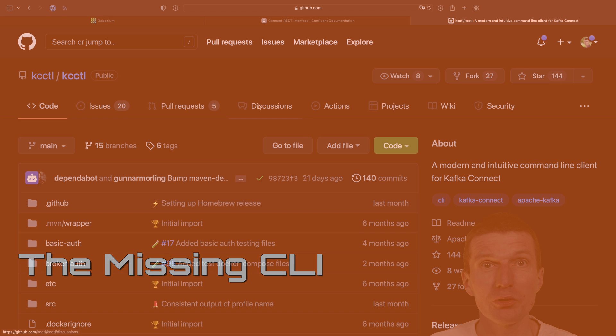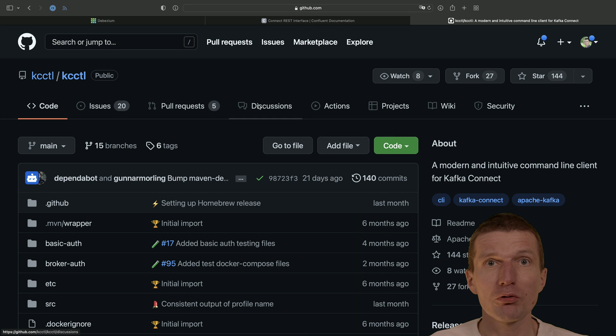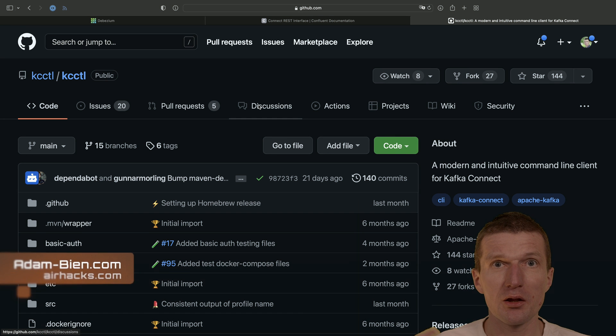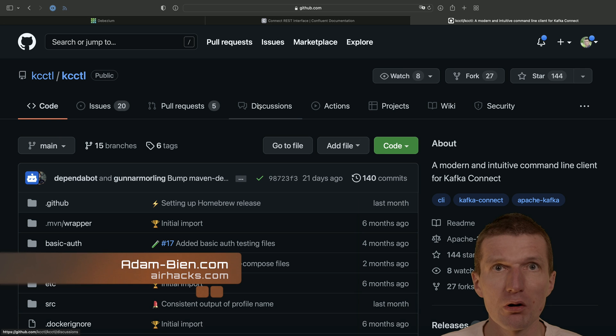Hello, my name is Adam Bean and today I would like to introduce you to a nice little tool called KC-Kartel.